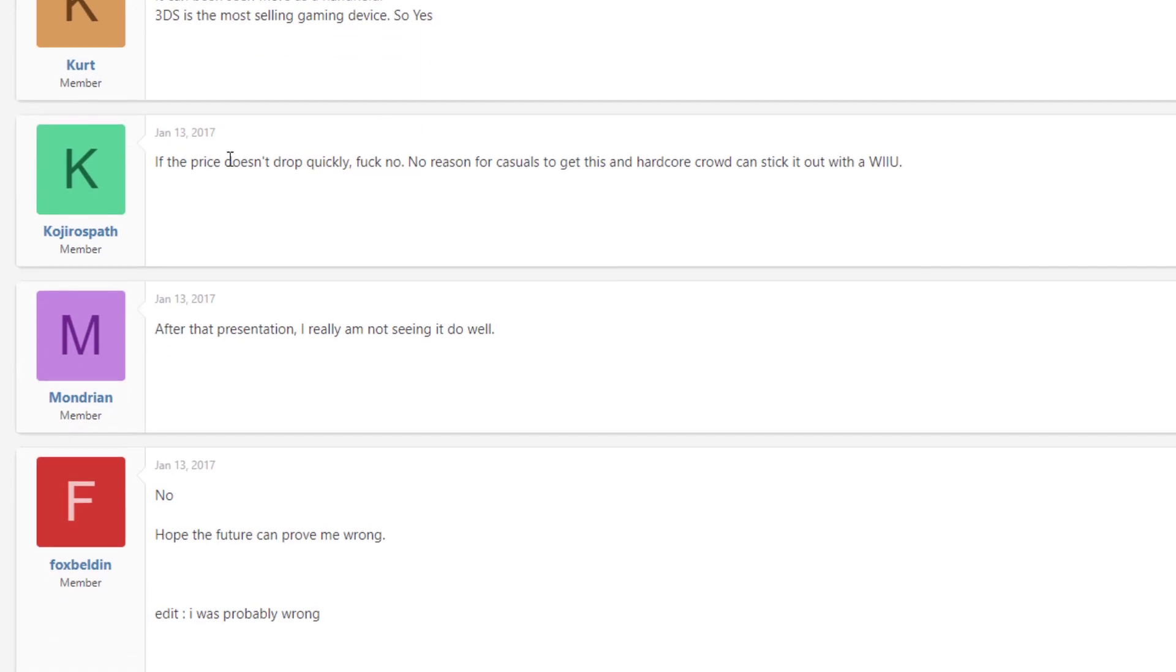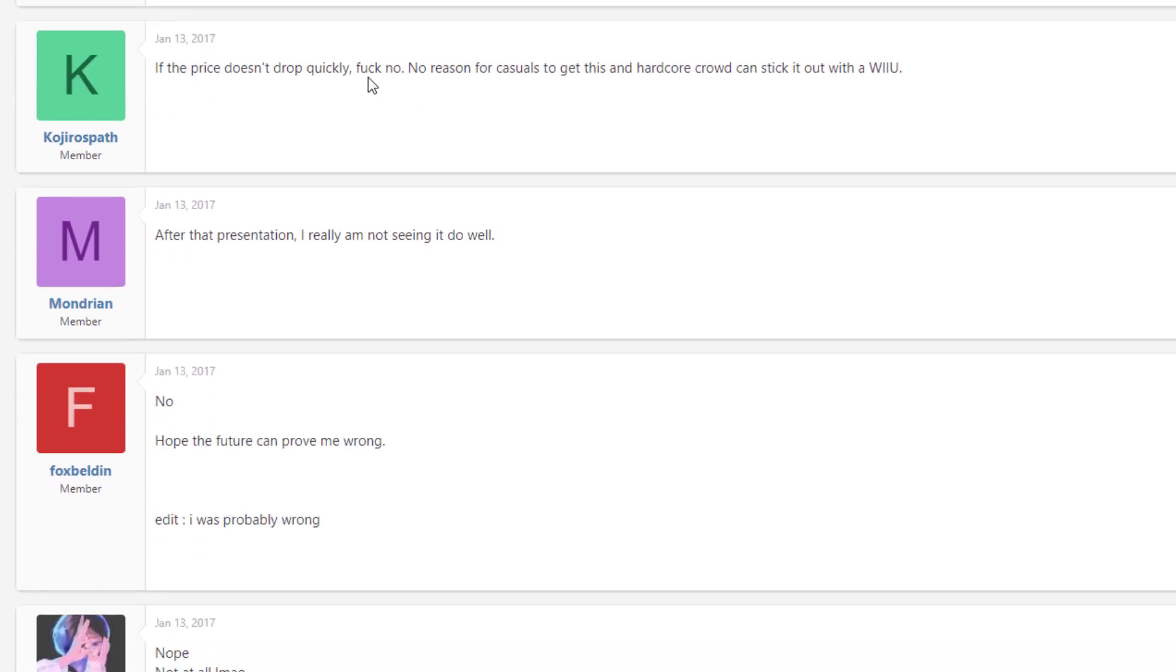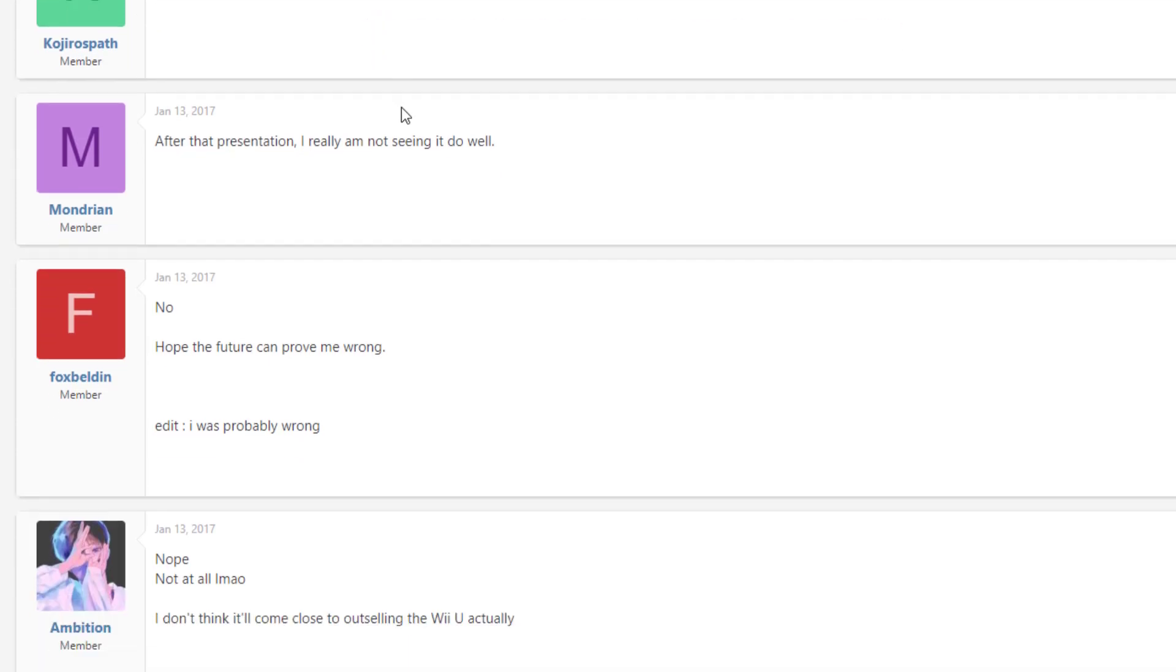Scrolling down, we have if the price doesn't drop quickly, F no. No reason for casuals to go and get this and the hardcore crowd can stick out with a Wii U. Ridiculous. After that presentation, I really am not seeing it. These people were delusional.